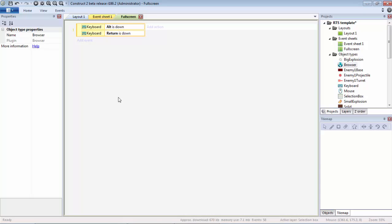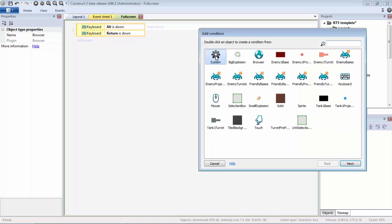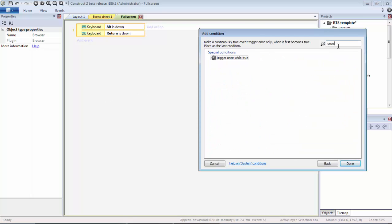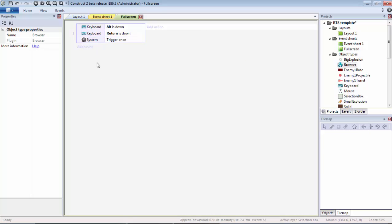Then one final condition: press C here to add another one, and then Trigger Once While True. That way, essentially, these events—all sub-events and actions—will only trigger once while these two are true simultaneously.